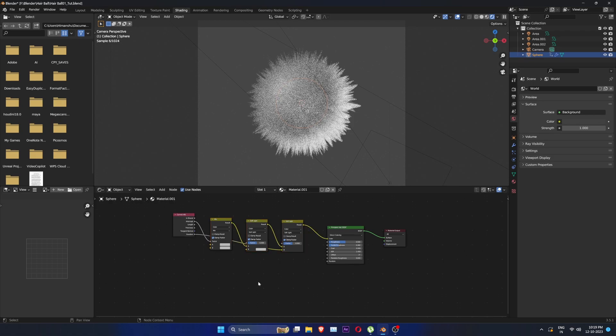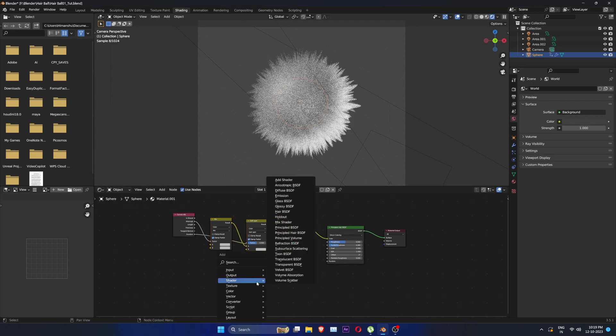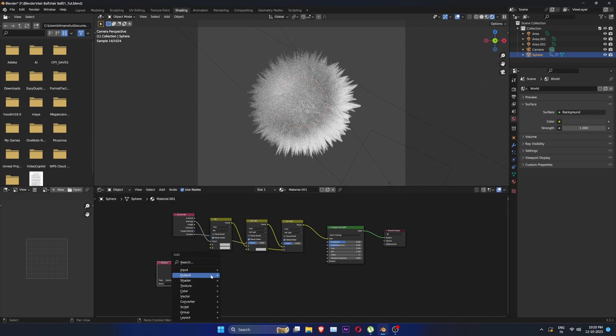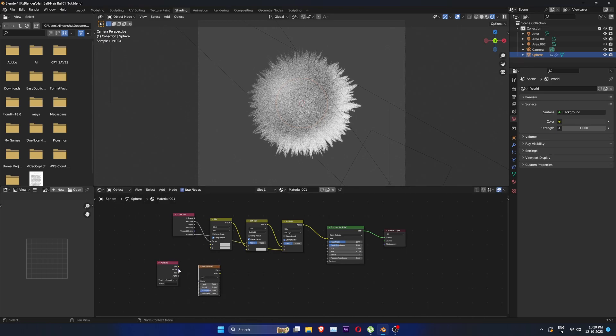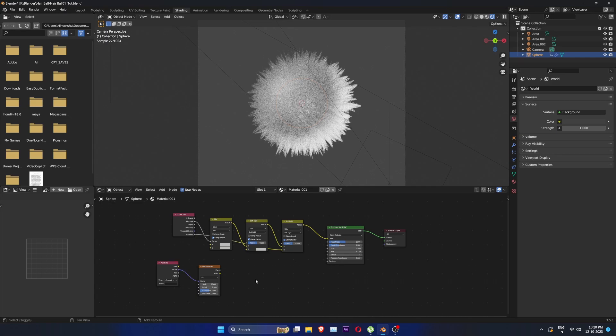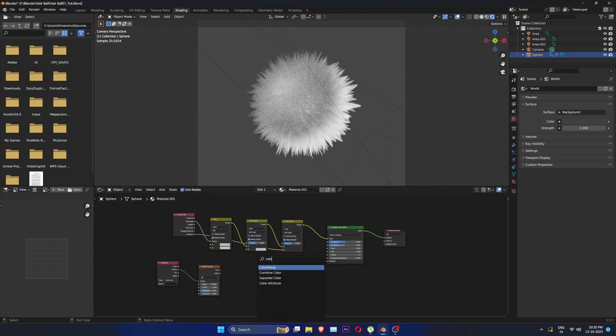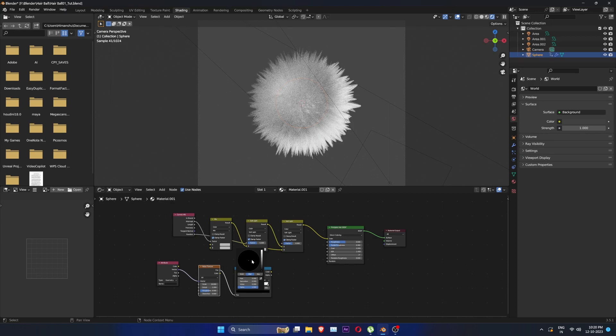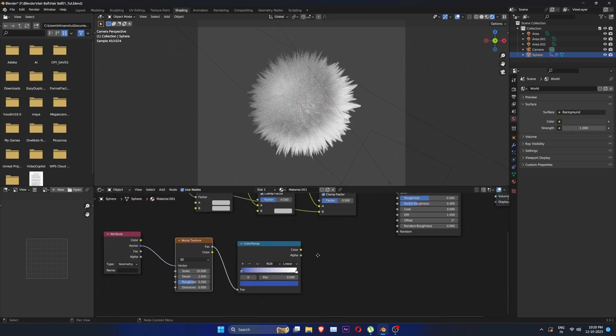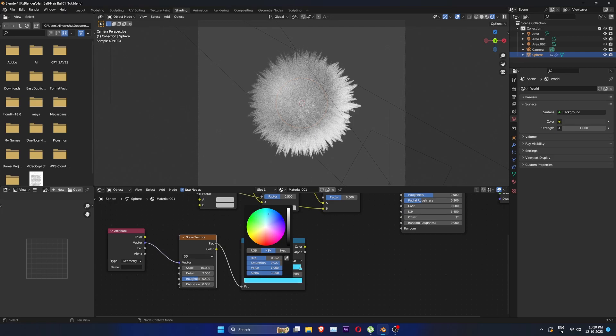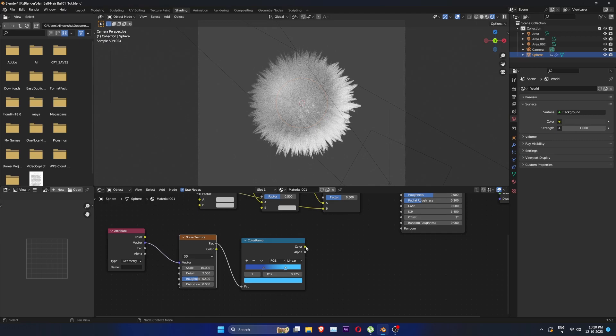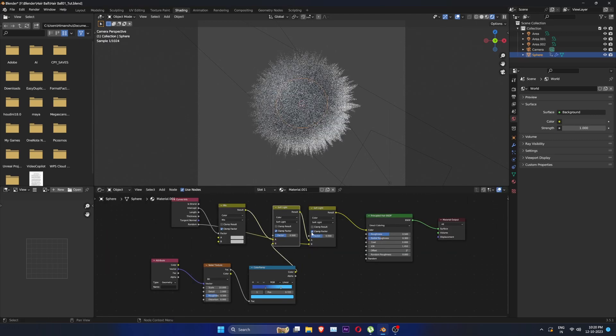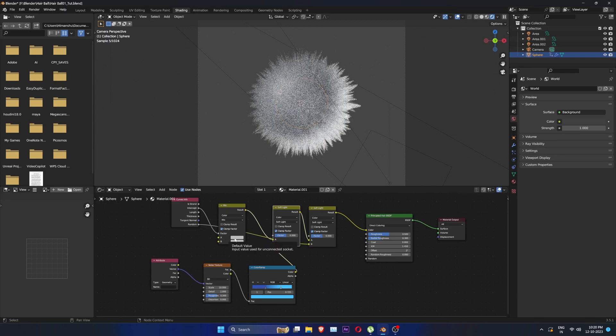Let's move them aside. Create a attribute node. Create noise texture. Connect vector to vector. Scale to 10. Connect the noise texture to color ramp. Move the slides a little closer and change the color to your liking. Connect color ramp to be input of the soft light. Pick the same colors to A and B like so.